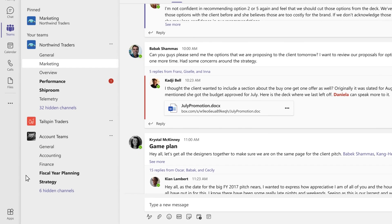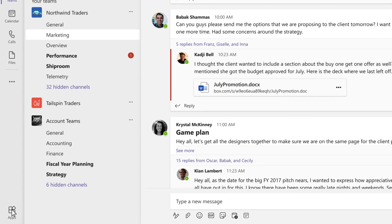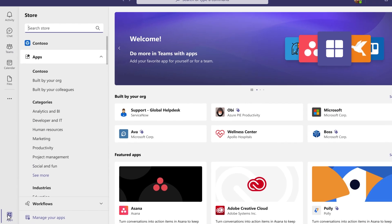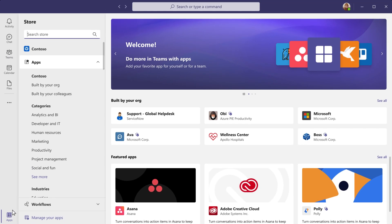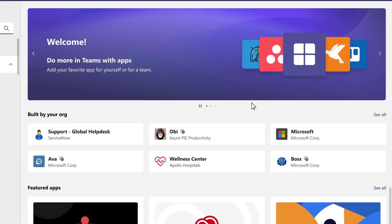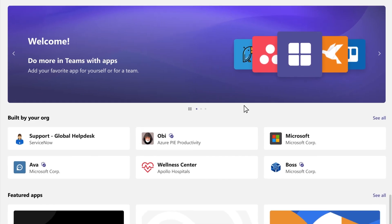Getting started is simple. Find the apps icon located in Teams to enter the Teams store, where you'll find apps designed for your needs.